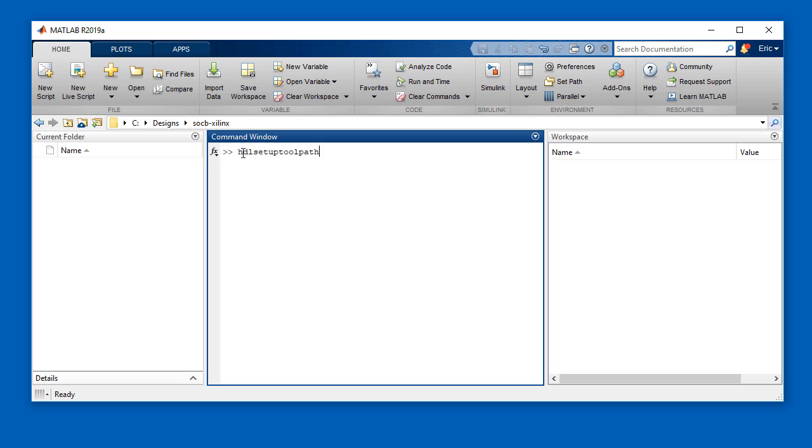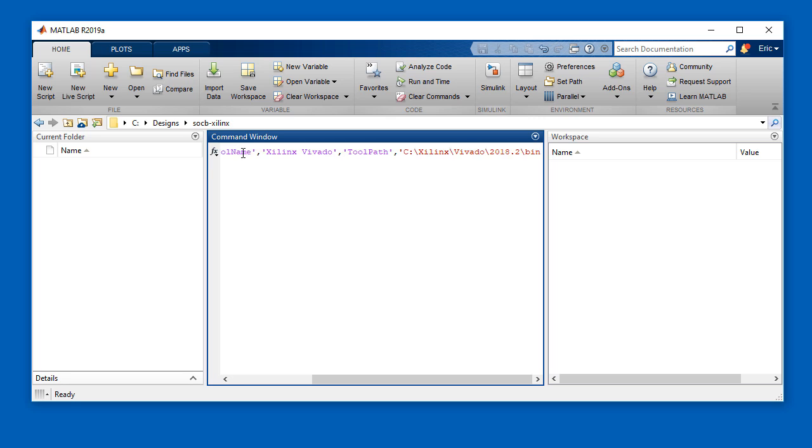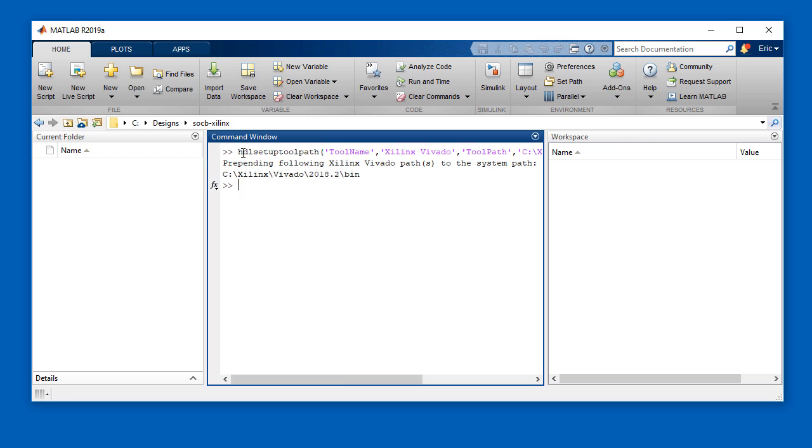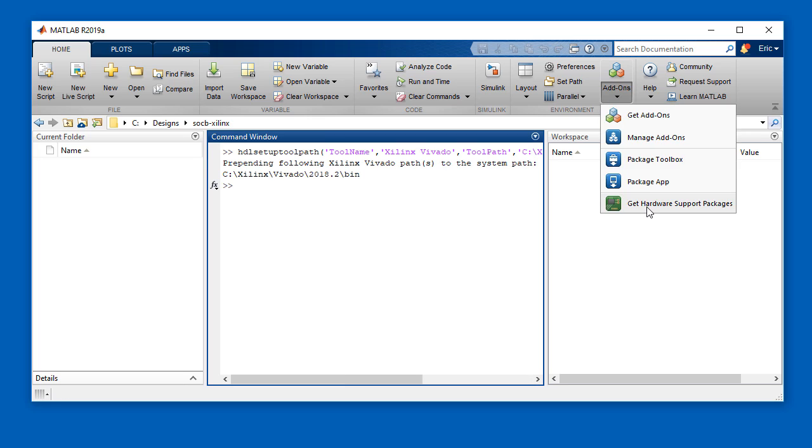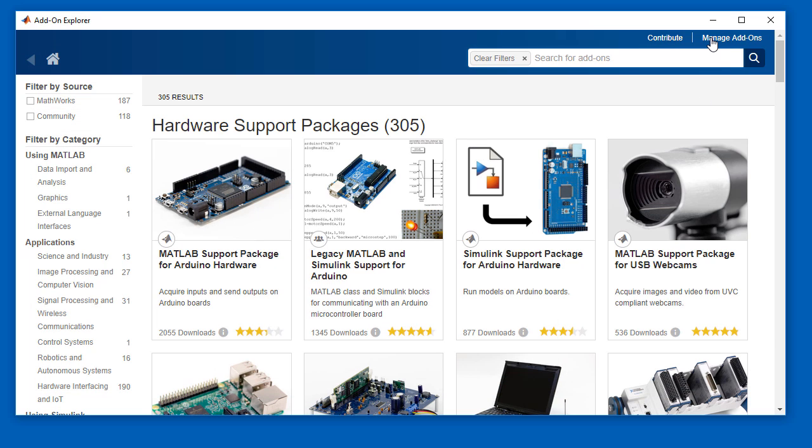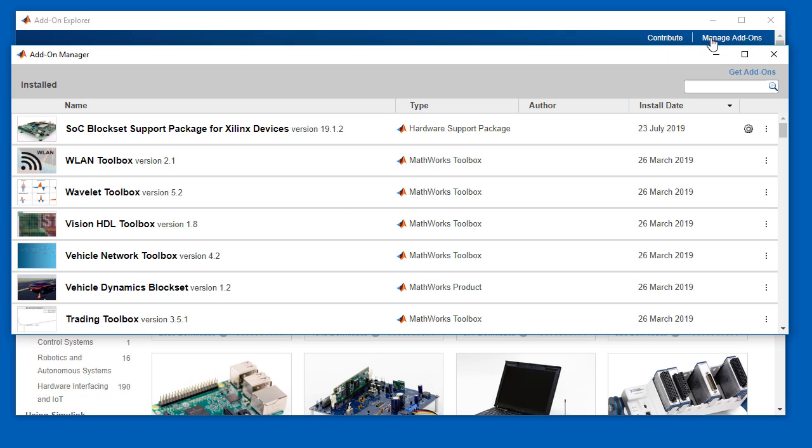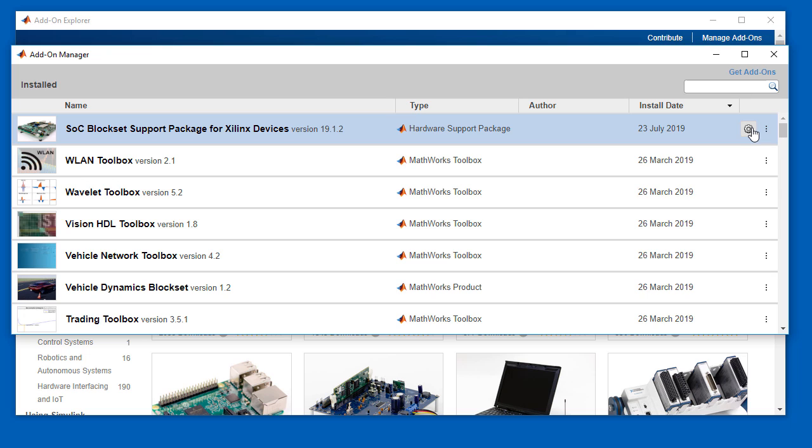To get started, we set up our session to point to Xilinx Vivado for synthesis and implementation. Then we use the add-on explorer to check the SOC block set hardware support package has been installed. Here's the SOC block set support package for Xilinx right up on top.